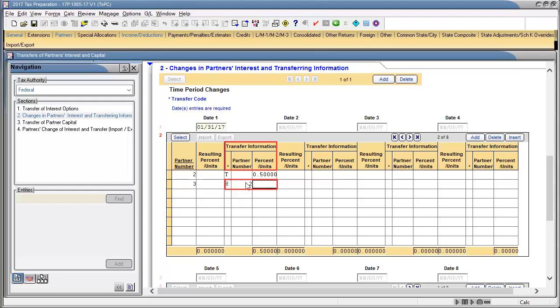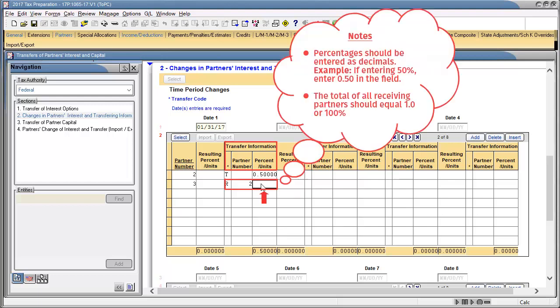In Transfer Information, Percent or Units field, enter the percent or amount being allocated to this partner. If there are more than one receiving partner, continue entering the partners down, while using the code R for receiving partner.